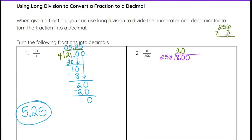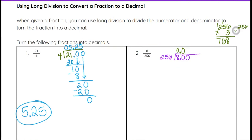256 times 3: 3 times 6 is 18, carry the 1. 3 times 5 is 15, add 1, you get 16, carry the 1. 3 times 2 is 6, add 1, you get 7. So 768, which is less than 800. If I try 256 times 4, adding 256 to 768 would put me over 800, so that won't work. So 3 is what goes here — 3 times 256 is 768. Subtract that.